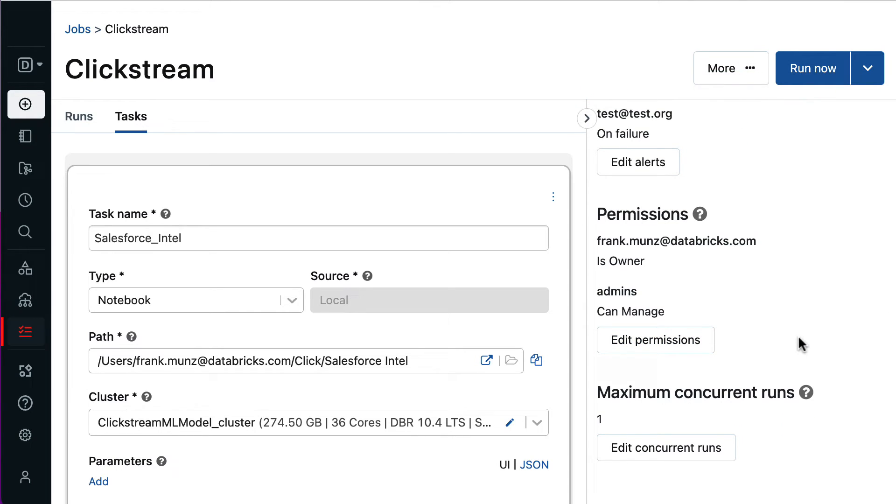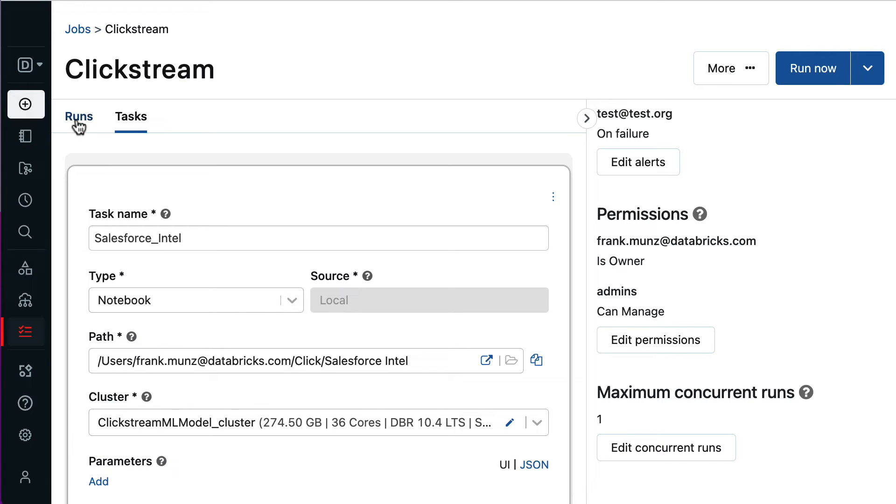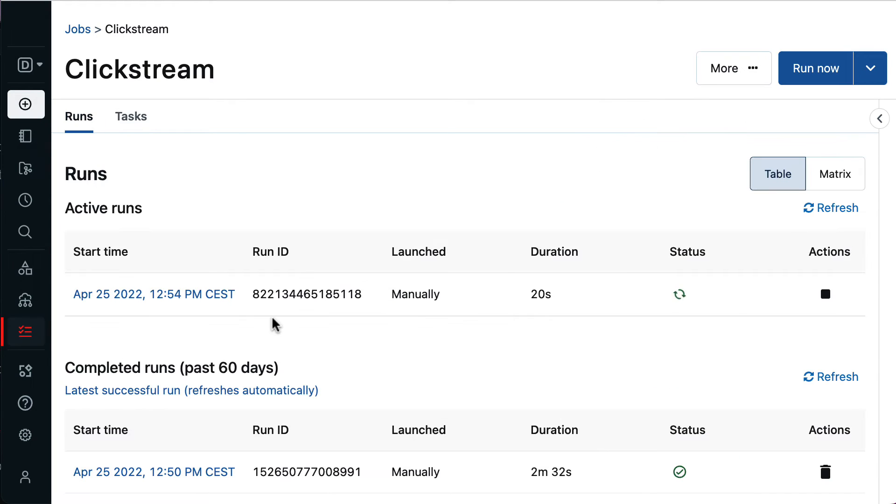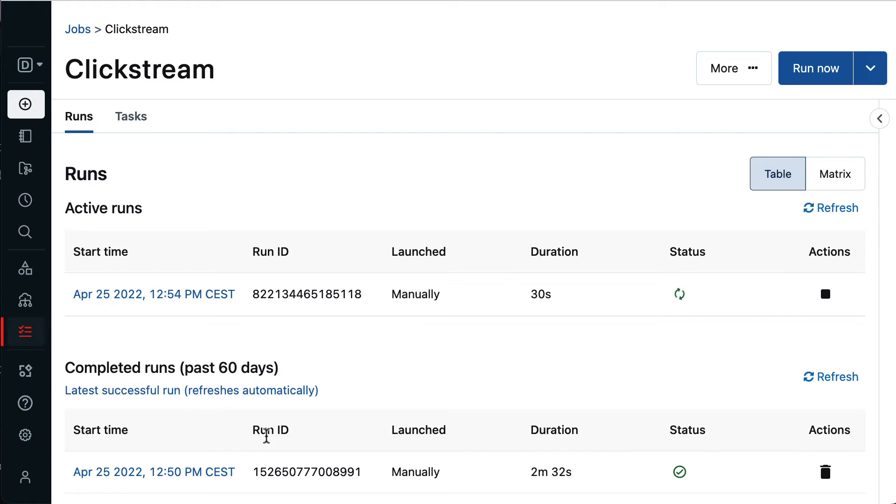At Databricks, Workflows has demonstrated proven reliability for production workloads on any cloud. Workflows comes with centralized monitoring to provide simplicity for end users. So, once my job is scheduled and running, I'd like to get some insight into whether it executes without any issues. This shows me the current active runs and the completed runs for the last 60 days. This view also includes tasks that were triggered by external orchestrators, such as Apache Airflow.